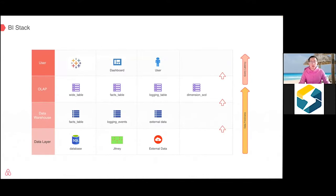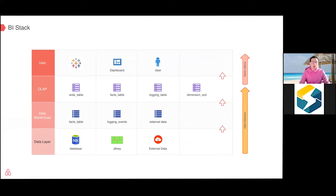At a high level, this is what the BI stack looks like inside Airbnb — just like many other tech companies. First, we have the data layer: production databases which are MySQL and Aurora, tables related to our business. We also have something called Jetni, which is actually Kafka, mainly for logging events — if you click on the website, all logging events go to Kafka. We also have external data like Salesforce and other companies' data coming into our platform.